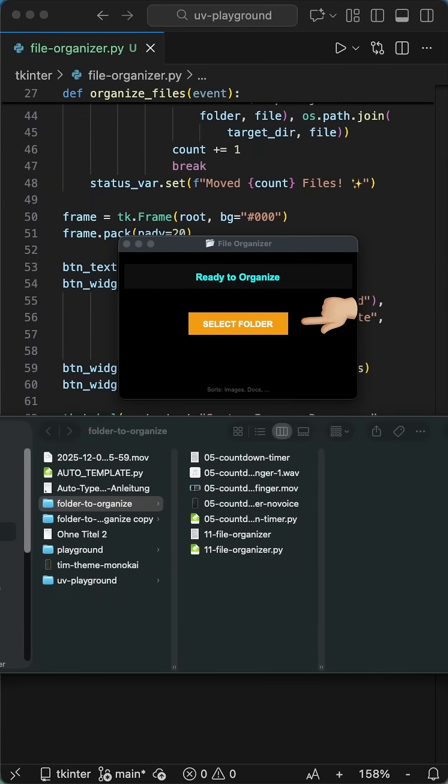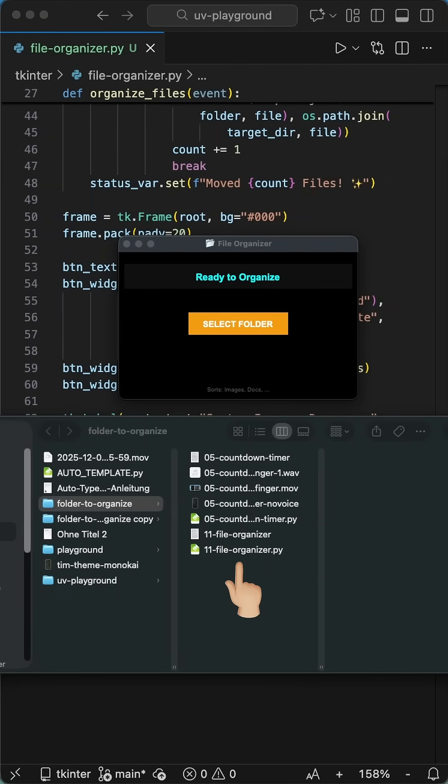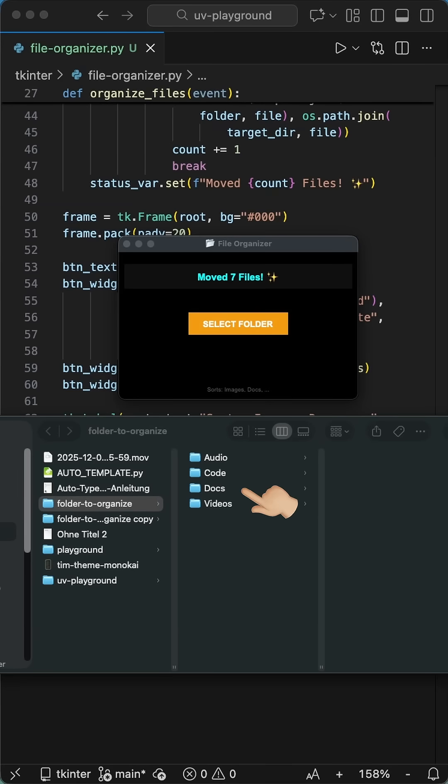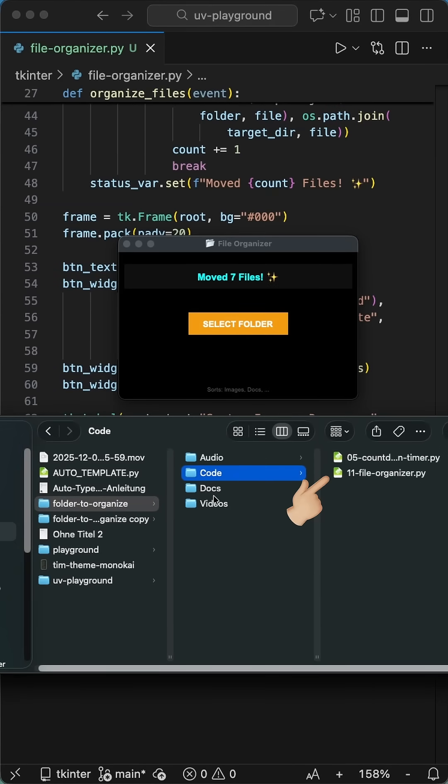Click select folder, pick a messy directory, and boom. Instantly, all your images, documents, and videos are sorted into neat folders. The display shows the progress.